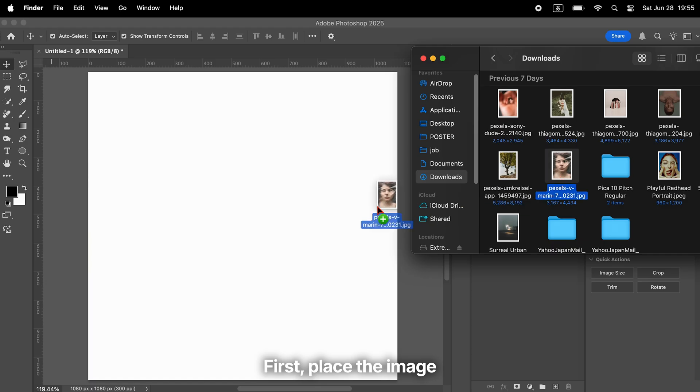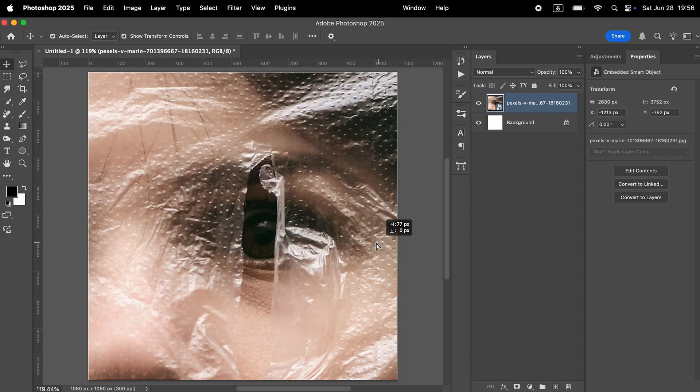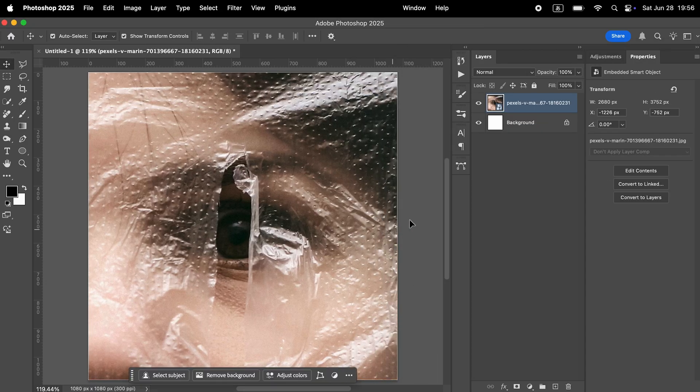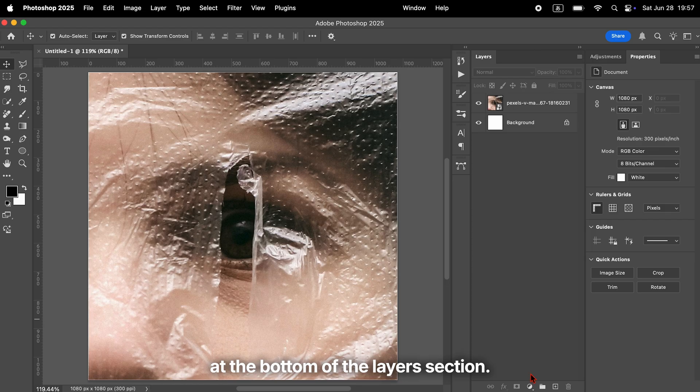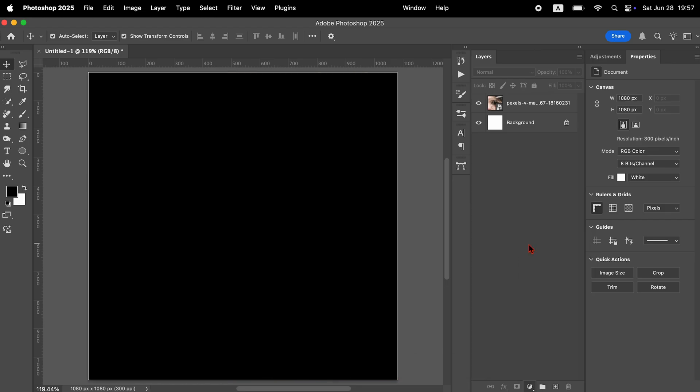First, place the image you want to apply the effect to. Then click this part of the panel at the bottom of the layers section. From the adjustment layers, add a solid color layer.